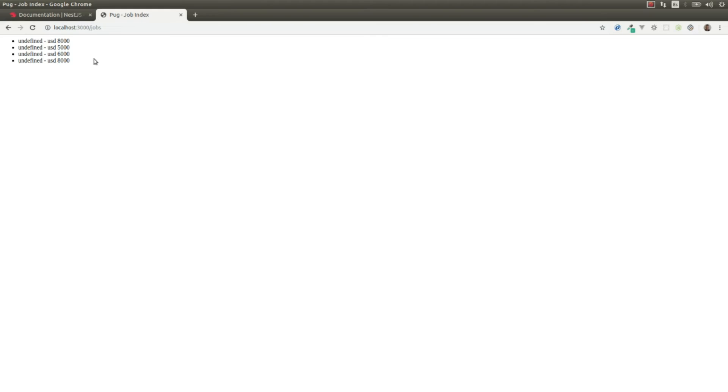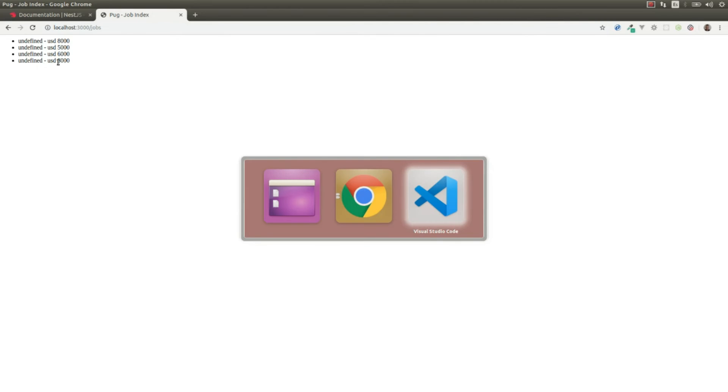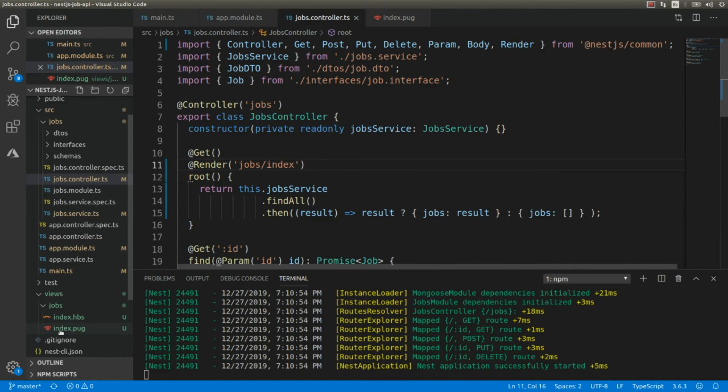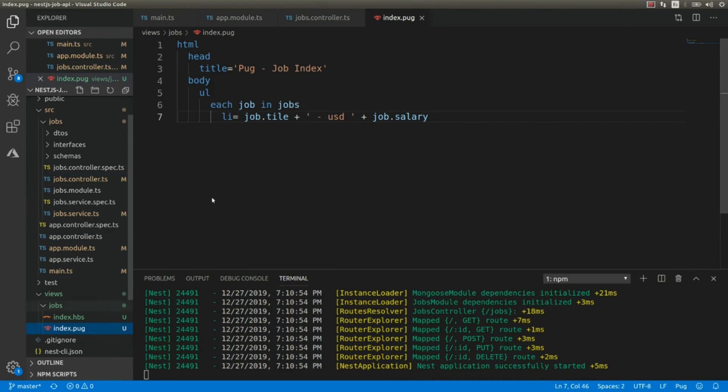And here we get undefined. Okay, some typo there. Yeah, it's not 'tile', it's 'title'.